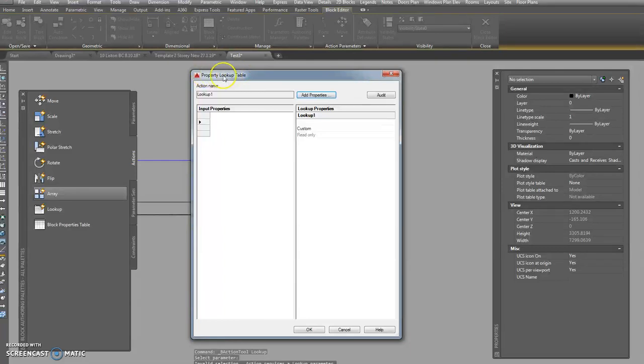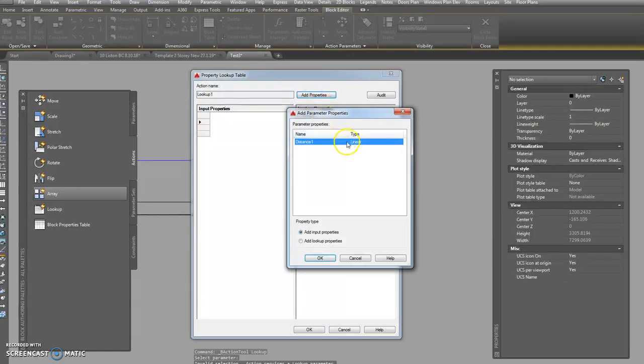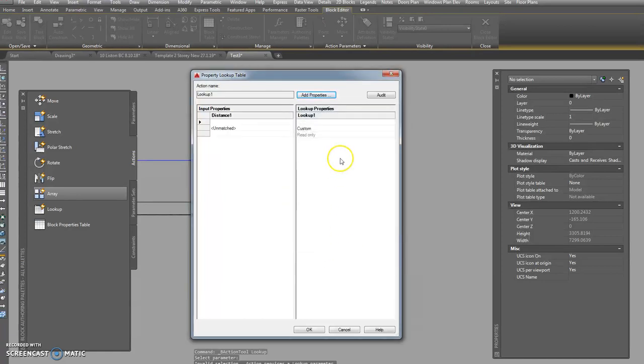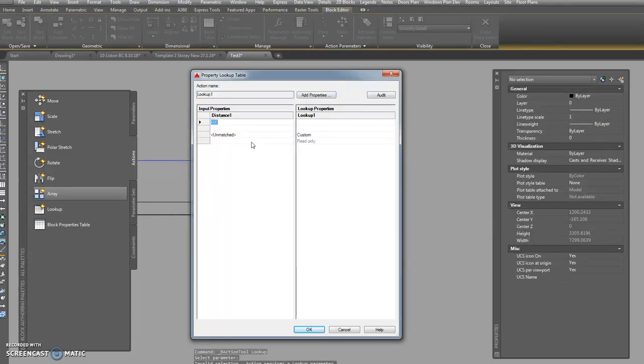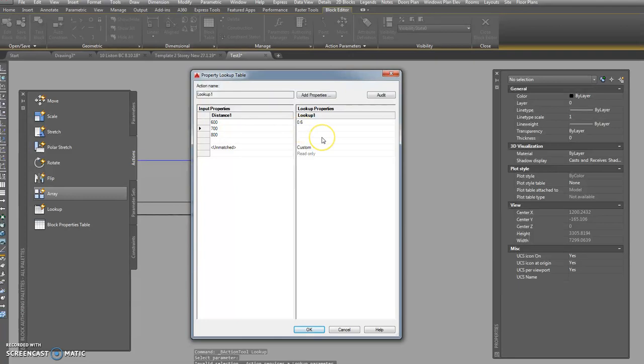So we go to our actions, get ourselves a lookup table. It says what are you going to look up? Oh well, I suppose we'll look up that one. No, that one there. And then this property lookup table comes in. What are we going to do with that? Maybe we'll add some properties. Oh well, it says probably distance one. That's the distance, okay that's fine. And we're going to add input properties. So if we type in here 600, I'll only do a few, and hit enter. 700, another one, 800.